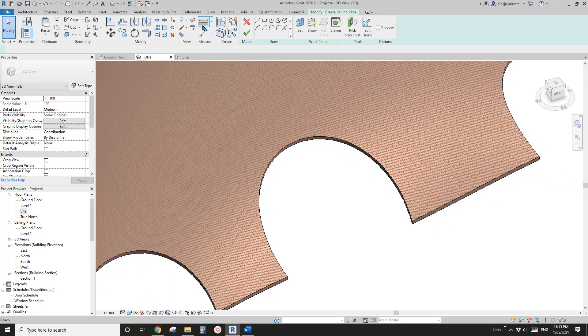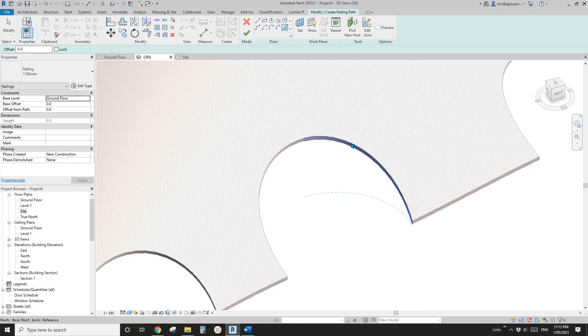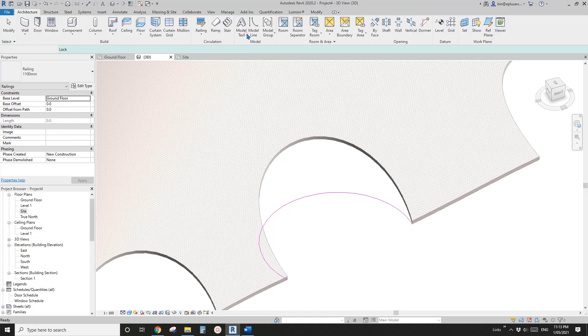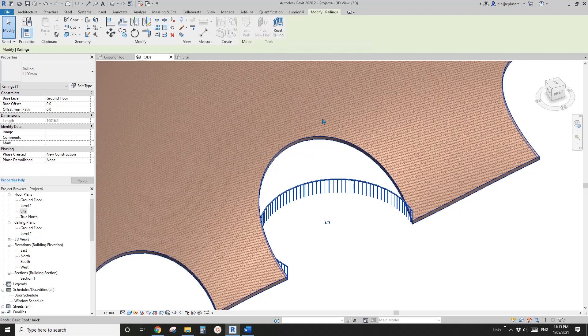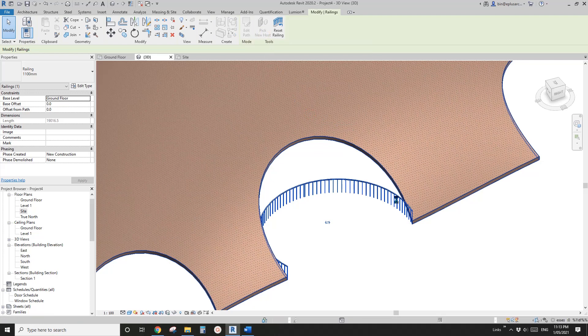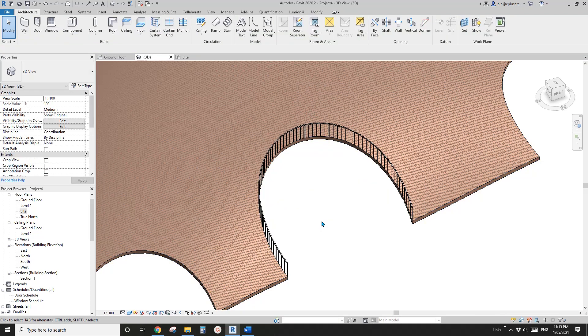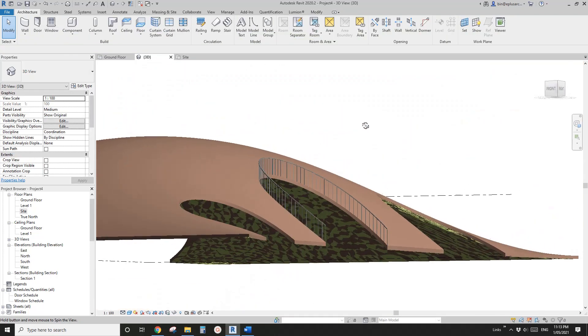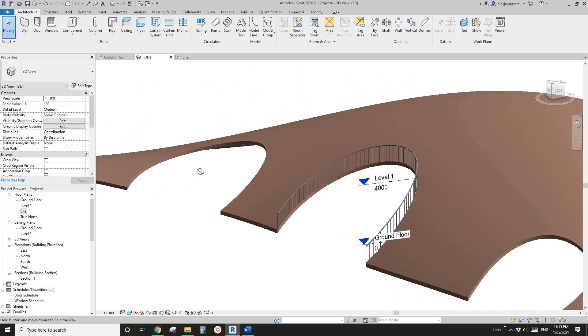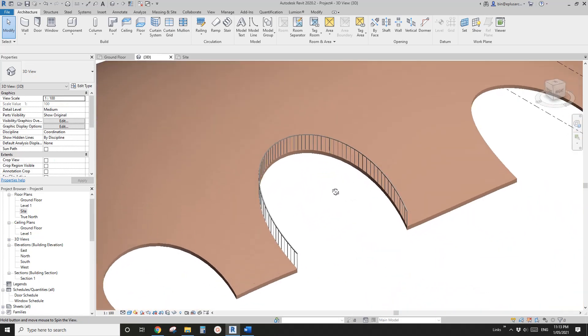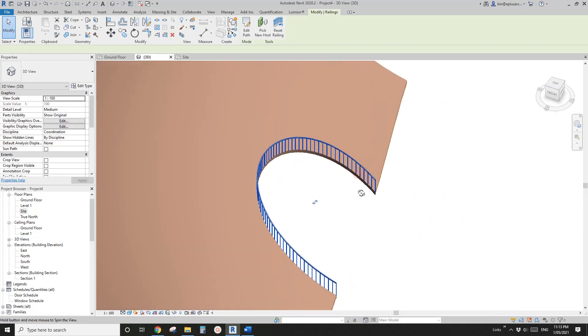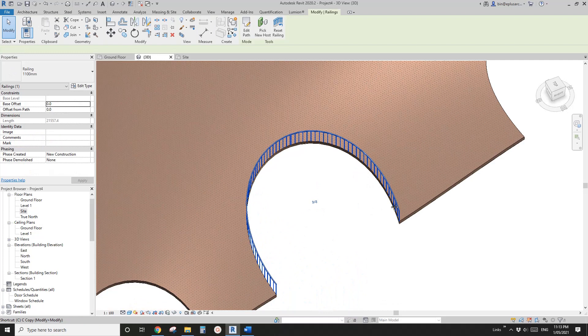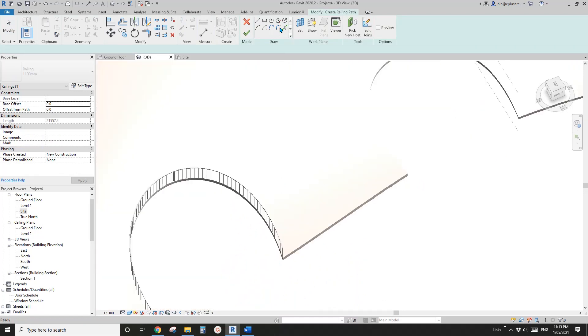For now I'll pick these two and finish, and you just need to use pick new host and pick the roof so it will automatically go up to match this. I don't think you can pick this.